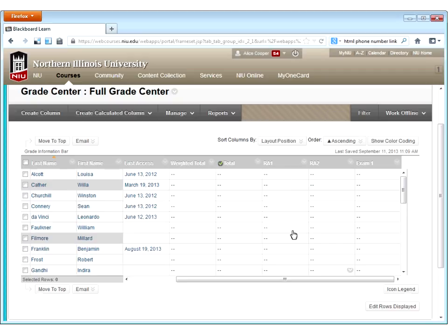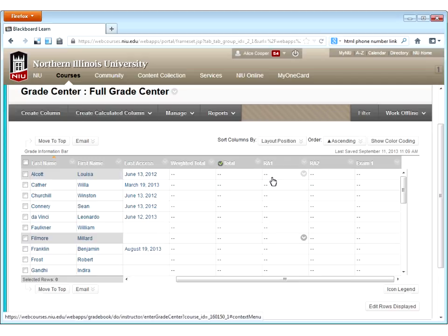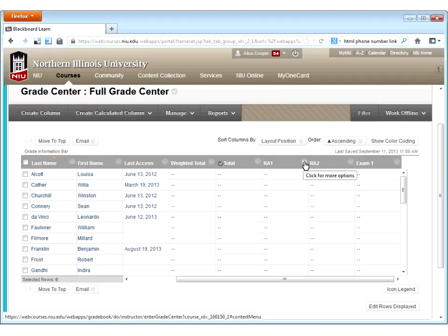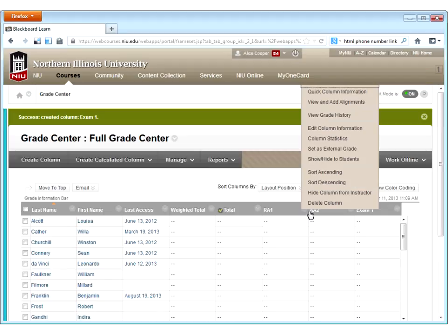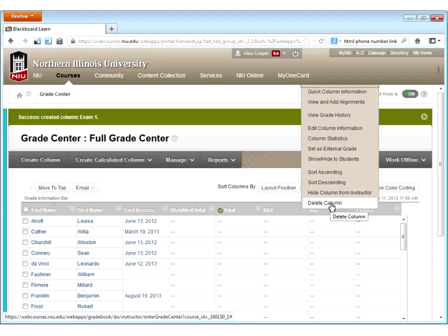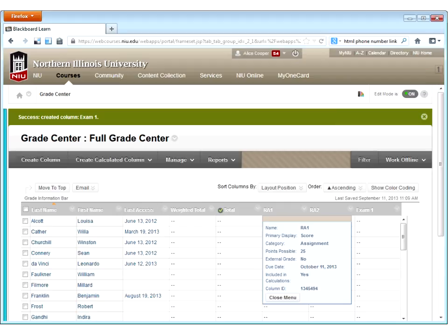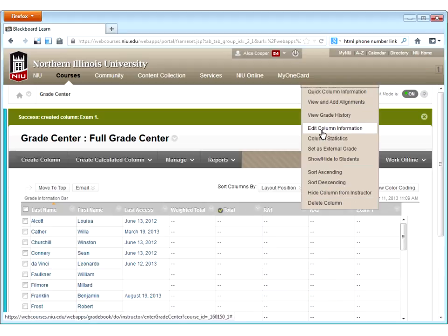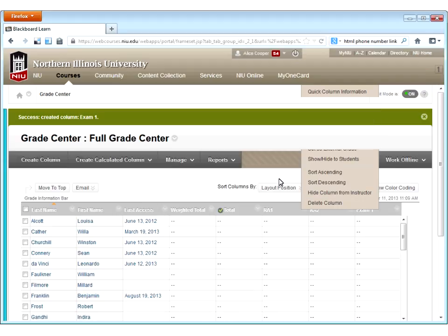Now that I have a few columns in here, I have my scroll bar back again — more columns than my browser can display. If I made a mistake or wanted to change something about one of these columns, I click the drop-down menu for that column. Quick column information will just show me a brief display of the settings I chose. If I want to edit the column, I'd choose 'edit column information,' which reopens that settings page.